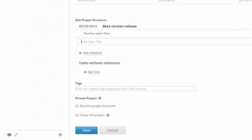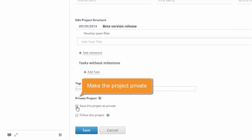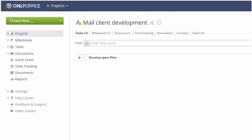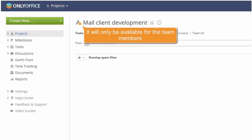Finally, make the project private so that it will only be available for its manager and team.